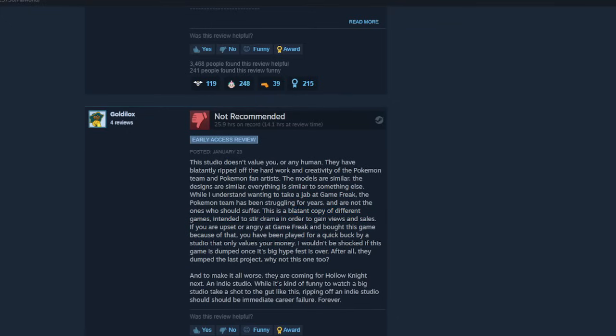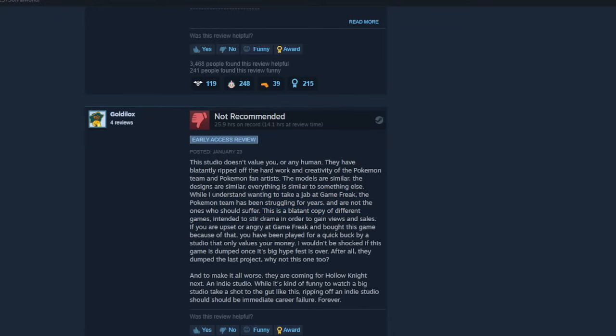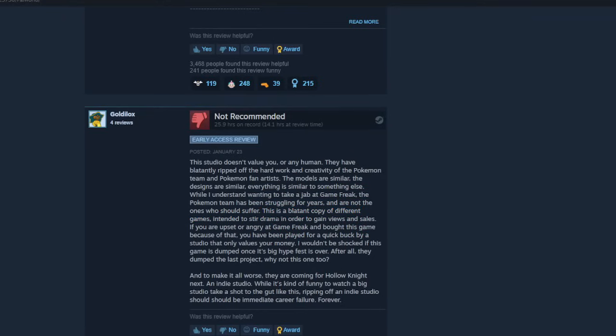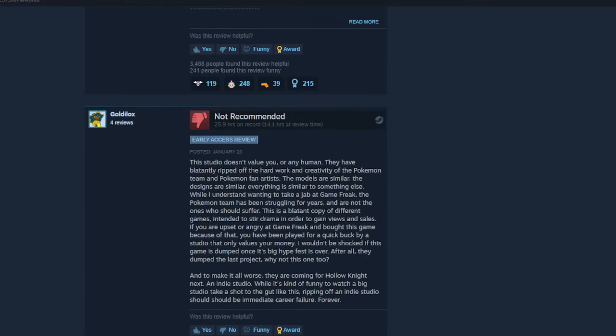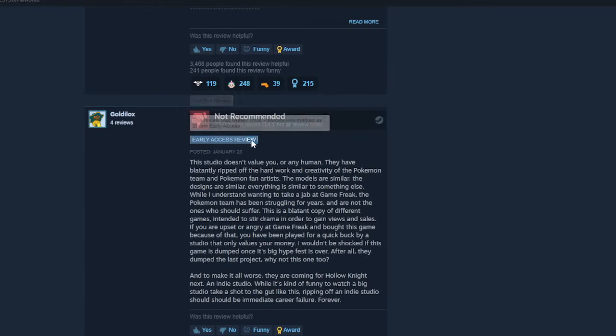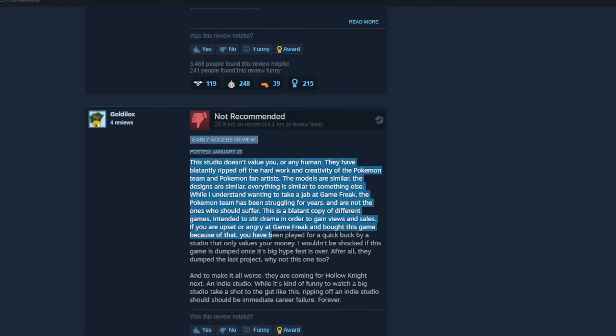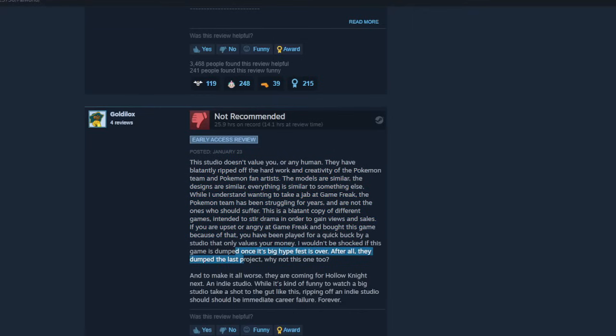This is a blatant copy of different games. Different games. You pluralized that. So they put two games that people liked, basically Pokemon and Ark, added it together in a unique way that's never been done before. That's not blatant copy. Intended to stir drama. No, it's not intended to stir drama, it's intended to make a product. If you're upset at Game Freak and bought this game because of that, you've been played for a quick buck by a studio that only values your money. Well, I mean, you put 14 hours into this, dude, at time of review, and you put in another 15 afterwards. I wouldn't be shocked if this game is dumped once its big hype fest. You're a dumbass.